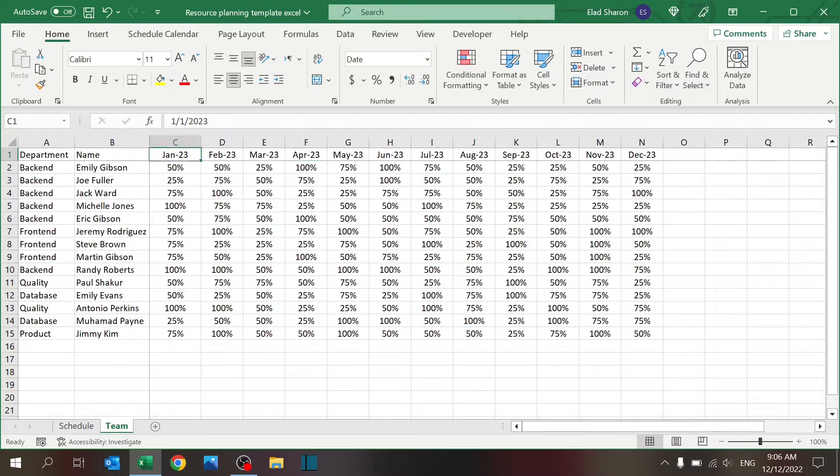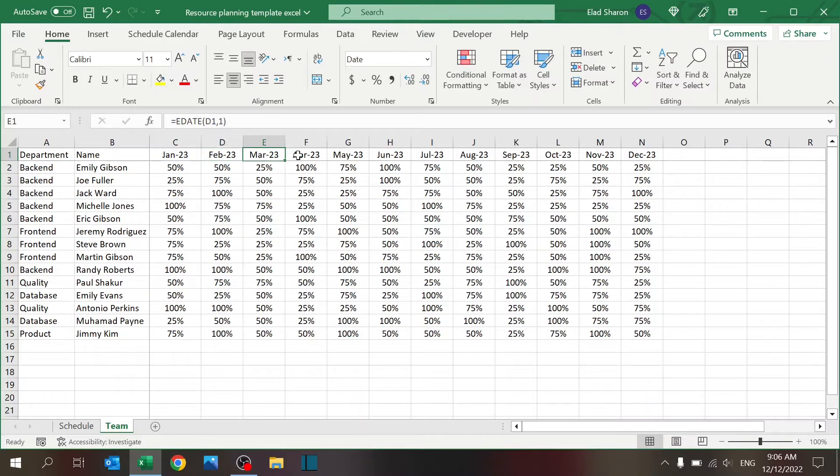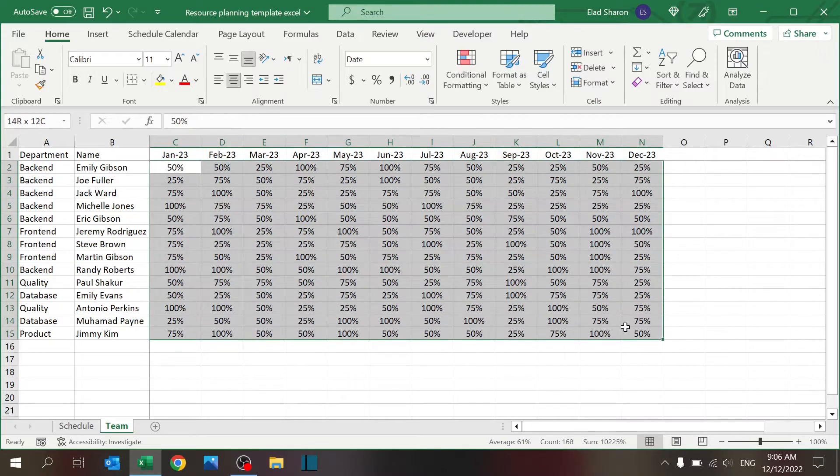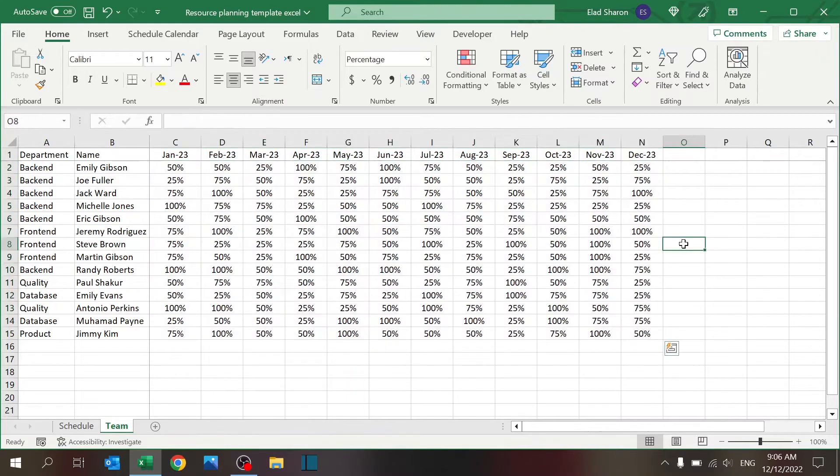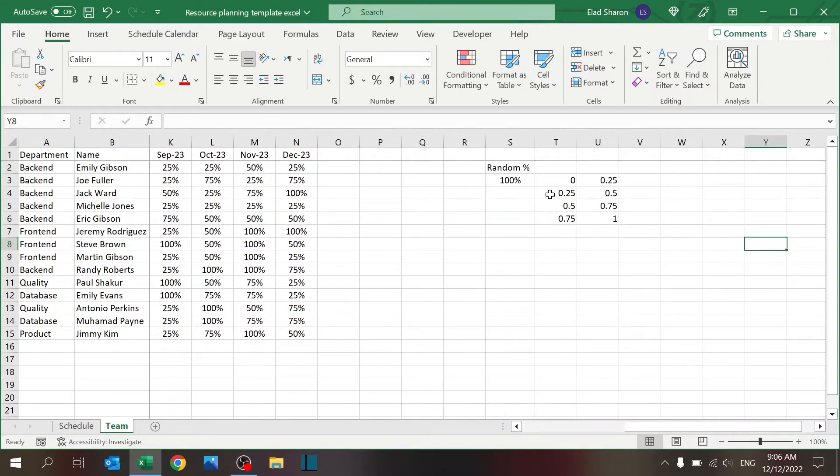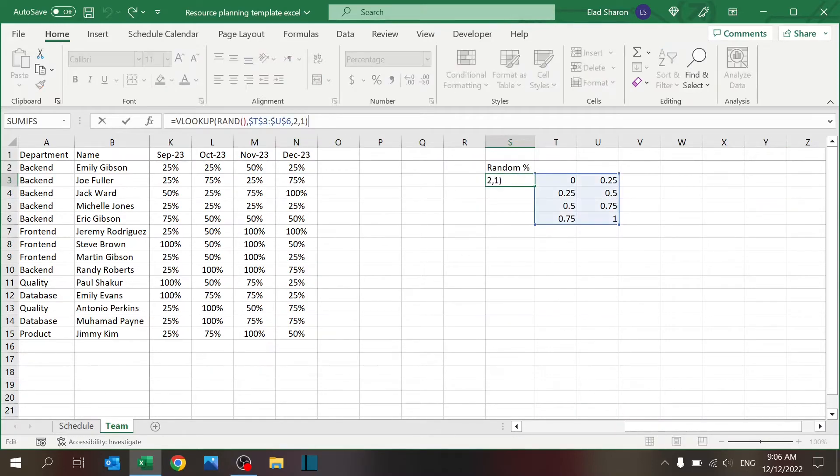Here on the columns you can see I have months, so I have a monthly availability table for them. I started off next year, January 23, and here I just used EDATE to jump one month ahead for the full year.